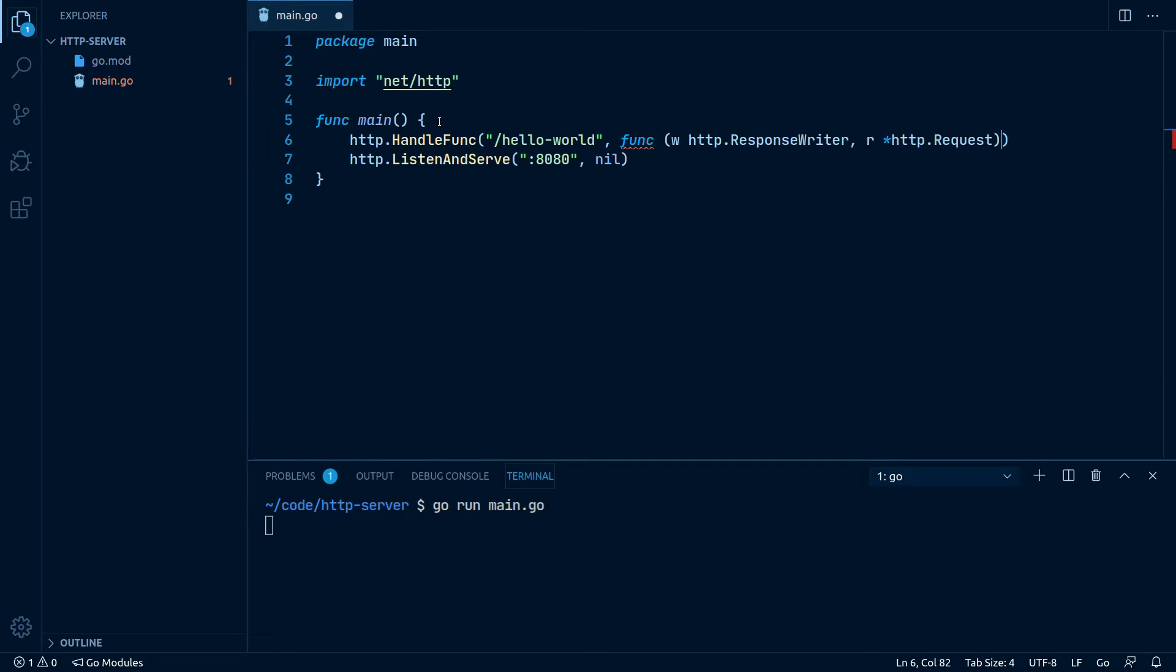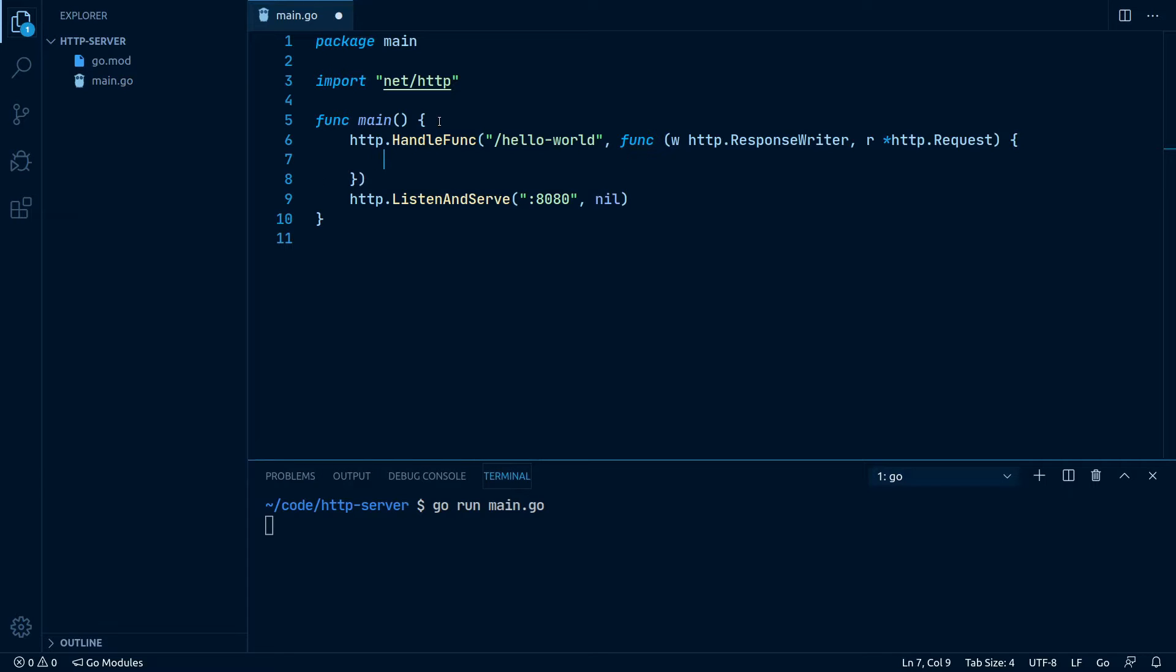As the name implies, w is the response writer where we write our response to, which also has methods for example for setting the status code or the content type. R contains all information about the request, like the path, query arguments, or possibly form values.